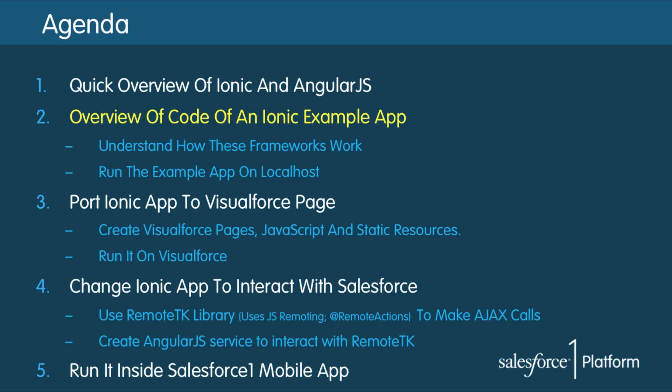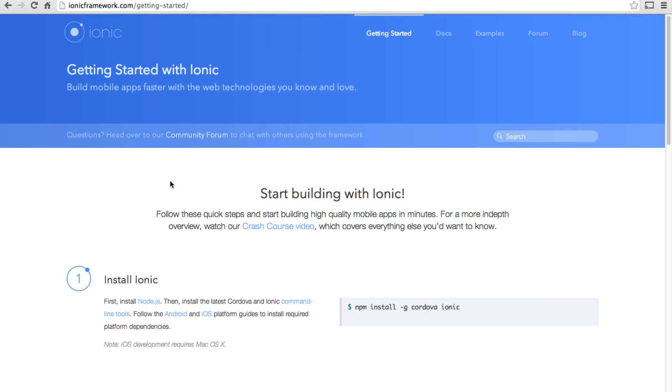Let's take a look at an example Ionic app on our localhost and see how it actually works. Now I'm back at Ionic website in getting started section.